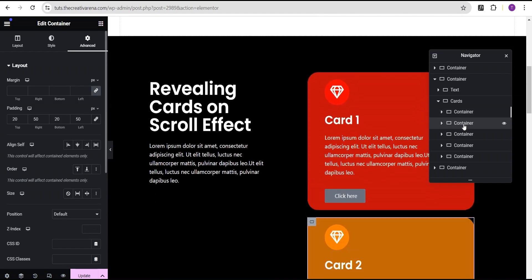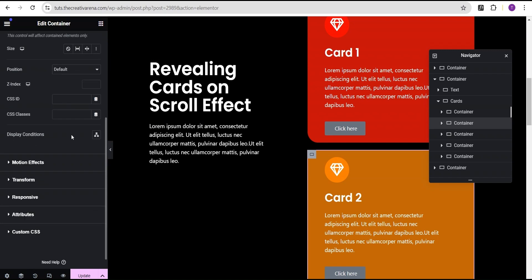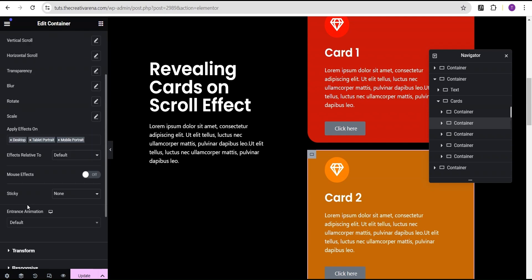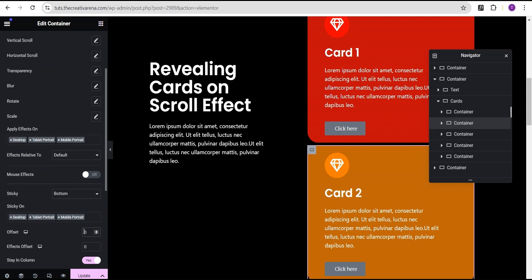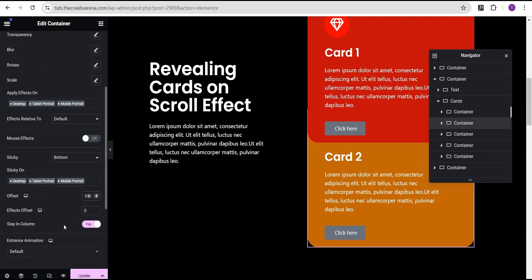For card two, we're going to give it a Z-index of 8, then go to the motion effect and turn the scrolling effect on. We're going to come down to sticky and set the sticky to bottom, and set the offset value to 100. Also make sure you toggle 'stay in column' — all cards should stay in column. Very important.